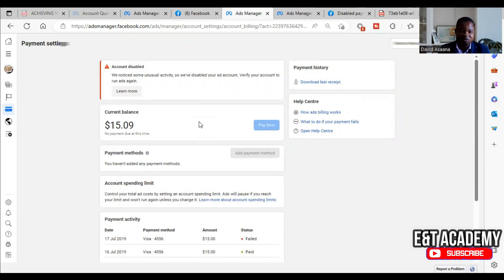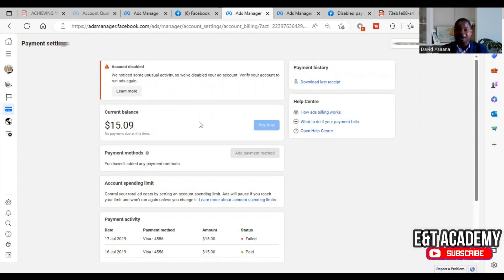Note: if you see a different message saying your ad account is disabled because you violated terms — such as having too many ads rejected, attempting to circumvent the ad review process, or participating in inauthentic behavior — you can check the link above on how to reinstate that type of account.